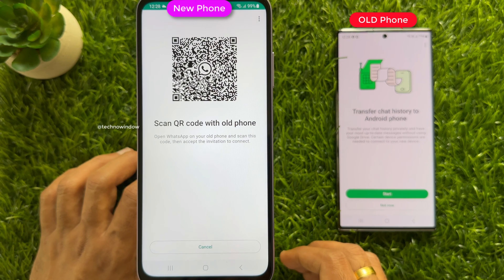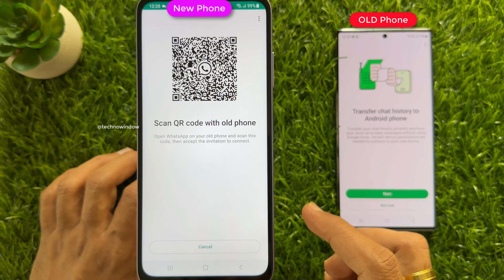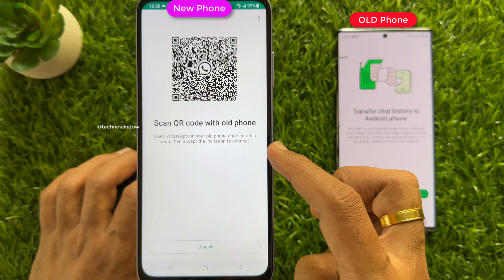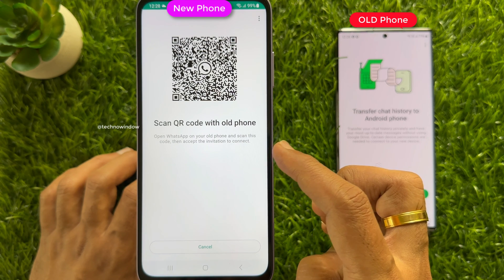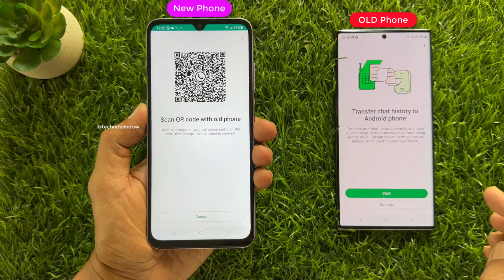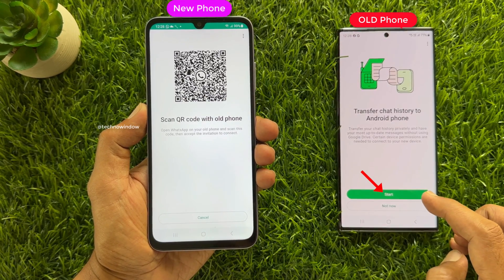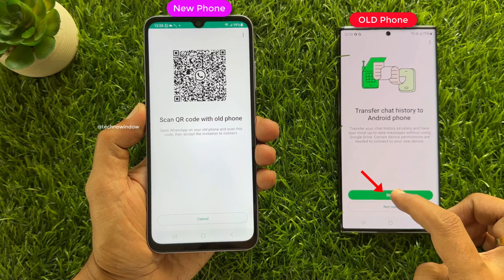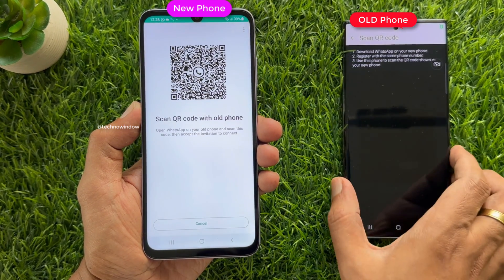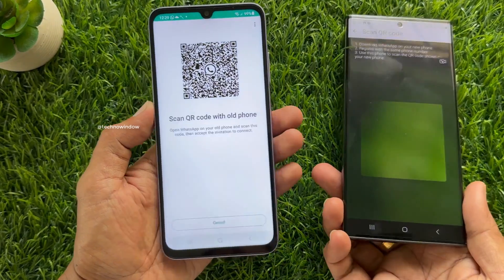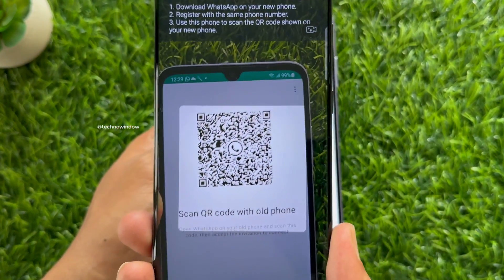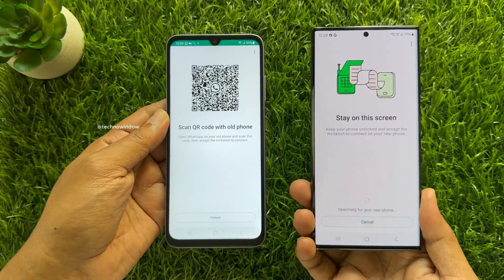Now you need to scan the QR code with your old phone. Open WhatsApp on your old phone and scan the QR code, then accept the invitation to connect. You will need to give Wi-Fi and local access to WhatsApp on your new phone. Tap Start on your old phone and scan the QR code. Accept the invitation to connect from the old phone.